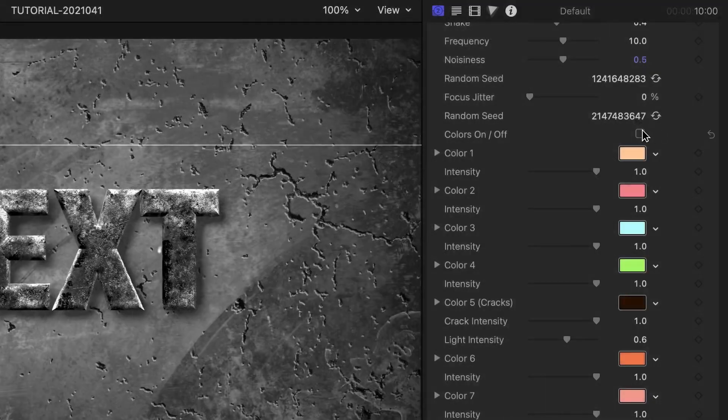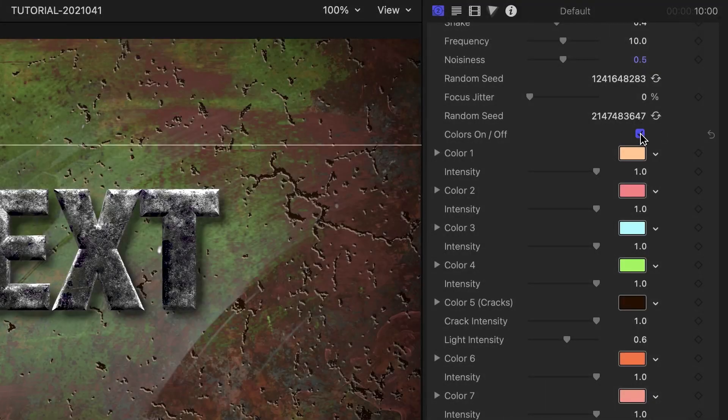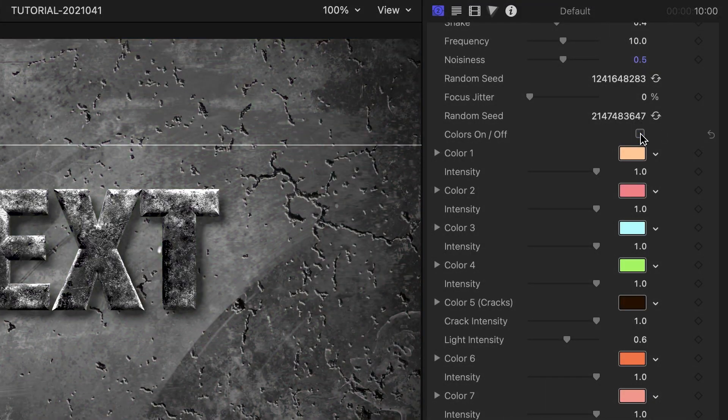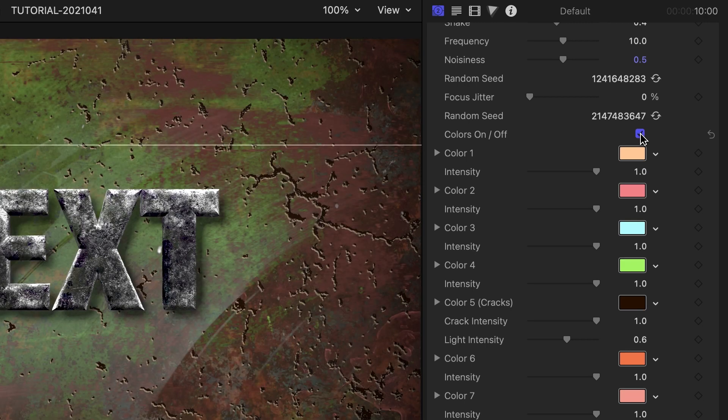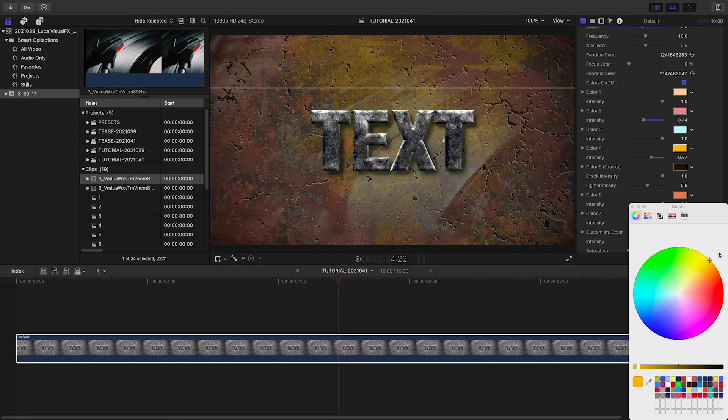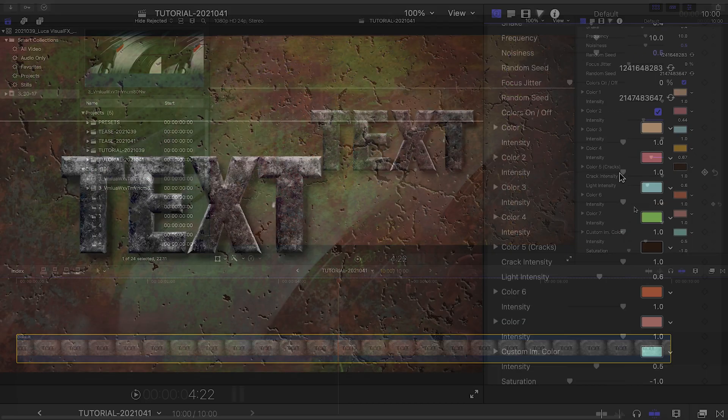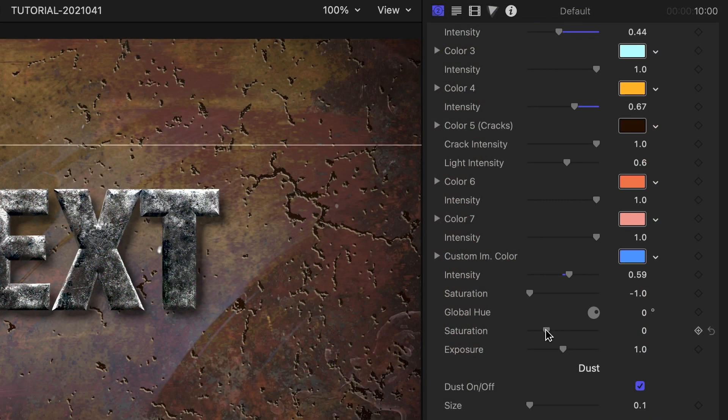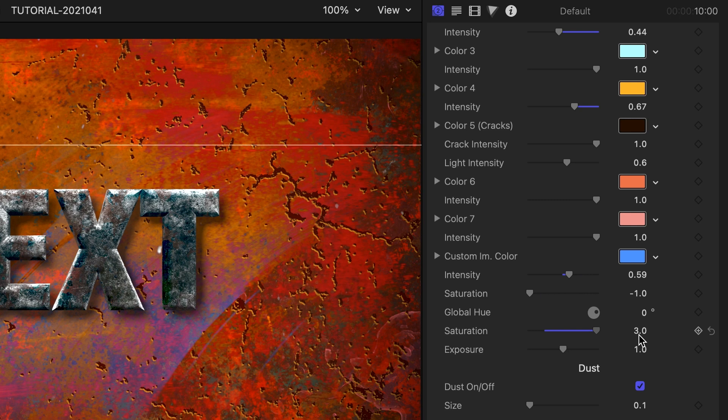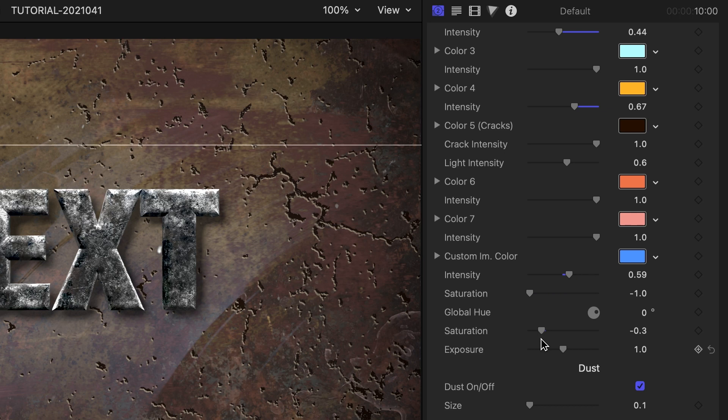In the colors section, we can turn colors on or off with one click. We can change the hue of each color well and adjust its intensity. At the bottom are global adjustments. Blow out the saturation for an intense look, or desaturate for a more realistic, grungy, old world look.